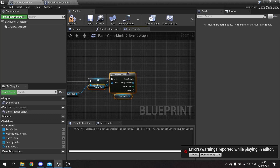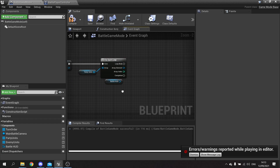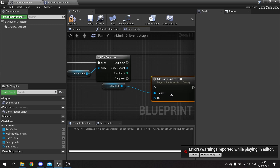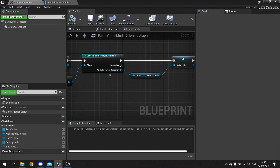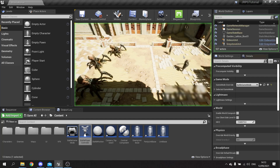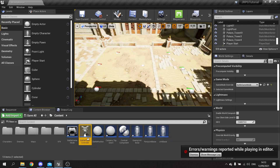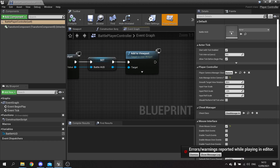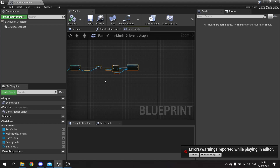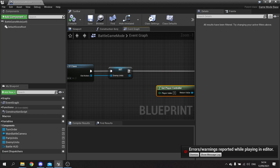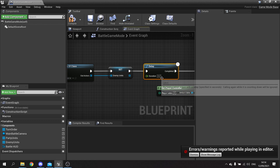Putting the cast before the for each loop and then calling 'add party unit to HUD' from there. If it still has the issue what we can use is a delay to slow it down and give the player controller a chance to do its thing. We've still got the access none issue, so in the game mode after the initial setup we're going to put a delay of 0.2 seconds before the cast to the player controller.